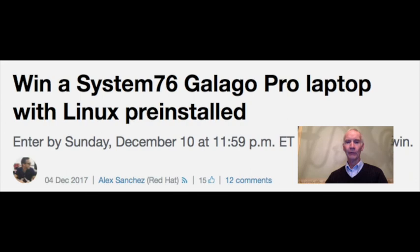Our honorable mention is our System76 Laptop Giveaway. Our series continues this week with a brand new Linux-ready Galago Pro from System76. Enter by this Sunday at 11:59 p.m. Eastern Time for a chance to win.